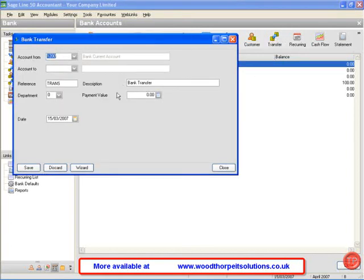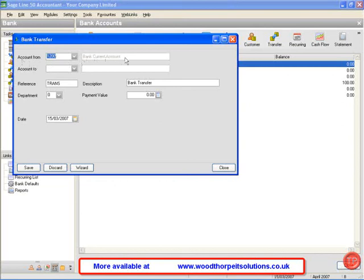This opens up the screen where we enter the details to do with the transaction. As we can see the account from is bank current account, that is correct.